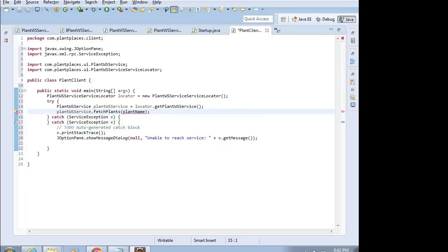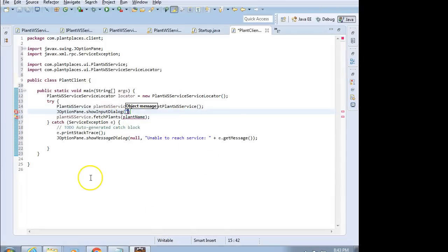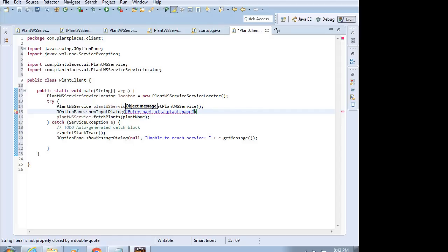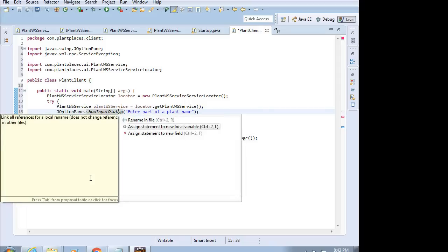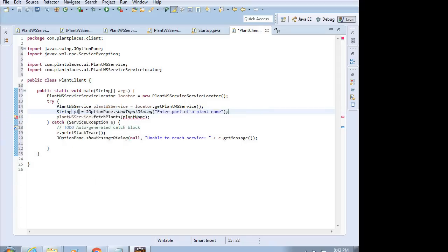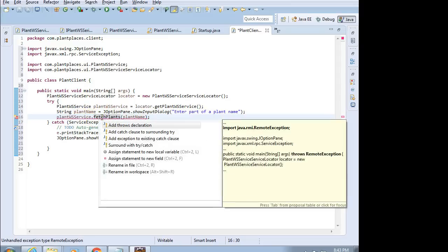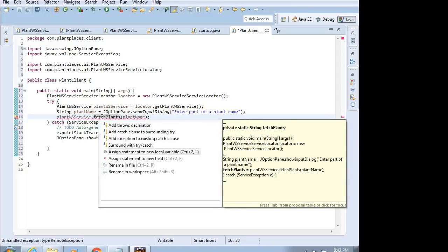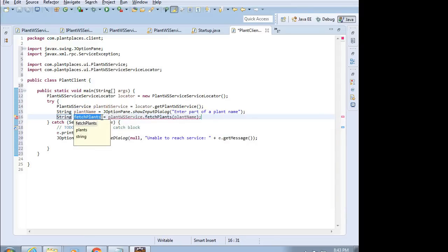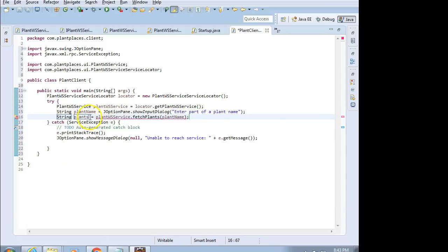PlantWSService, that is the proxy or the stub class on the client side that it looks like a normal object that we're dealing with here. But what it's actually going to do is take this plant name, put it in an XML format, move it across the network to the server side, and then get back a response and return that response to us. So, that's what is called a stub or a proxy class. I'm going to invoke FetchPlants, and I need a plant name, don't I? We're going to use another JOptionPane here. We're going to say JOptionPane show input dialog. Then, for the message, we'll simply say enter part of a plant name. And that's going to return a string to us. On the method, control one, assign statement to new local variable, and we're going to call this one plant name.